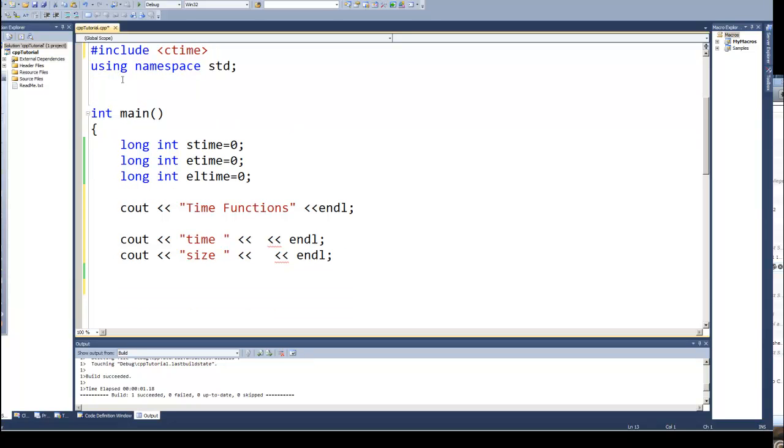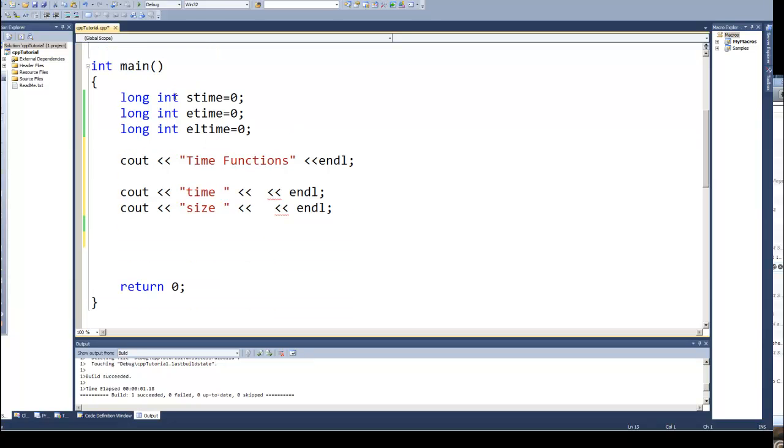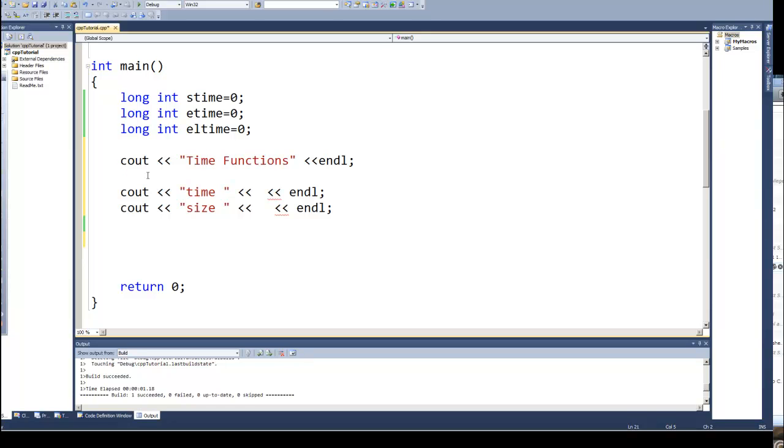Now I've created a couple of variables, a couple of long integers: an stime, an etime, an eltime that I'm going to use in this example. I've also pre-done part of some cout statements that we're going to use. Well the first thing I'm going to do is look at using the time function.